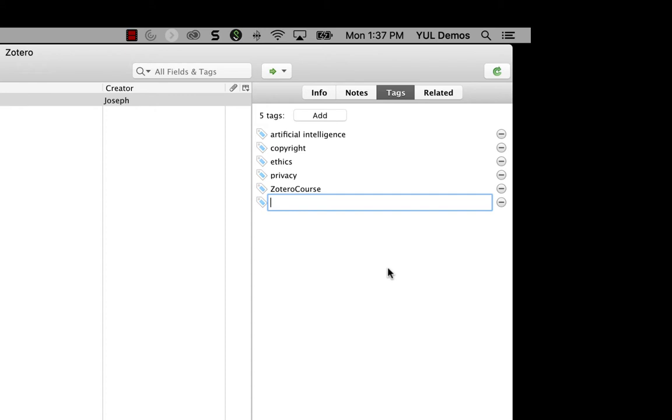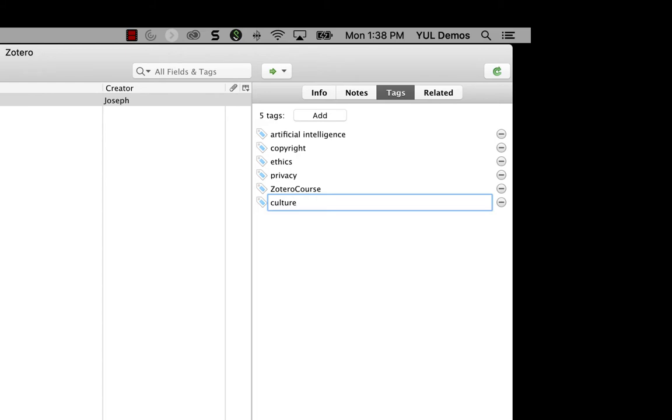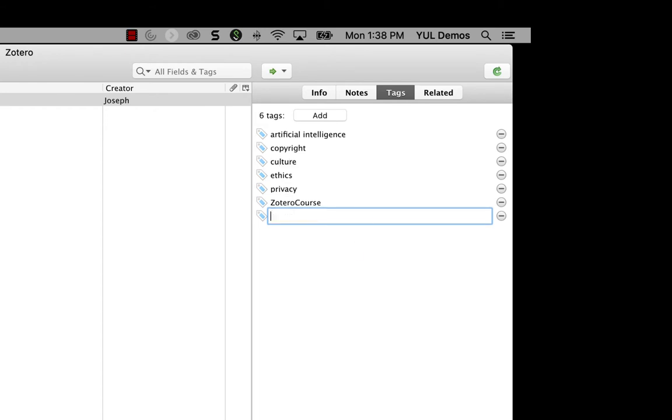Once you've started to build a set of tags, you'll see that Zotero will try to autocomplete your tag based on existing tags in your library. So here, I want to add culture as a tag to this item. As soon as I start typing, Zotero offers suggestions based on tags I already have in my library. This is a really good way to make sure that you're staying consistent with your tagging and reusing existing tags wherever possible.